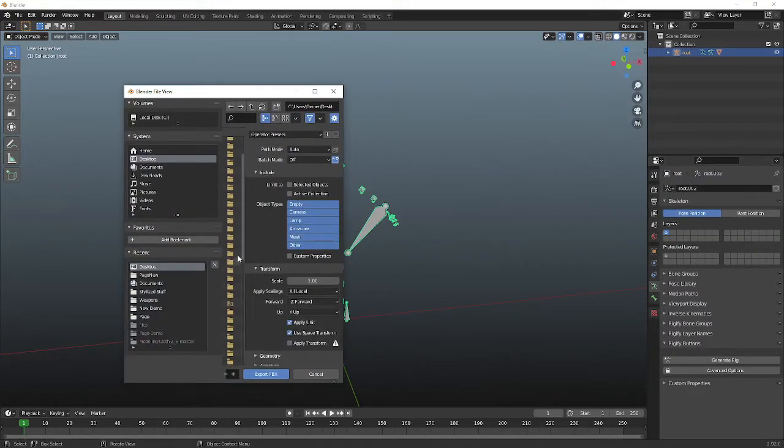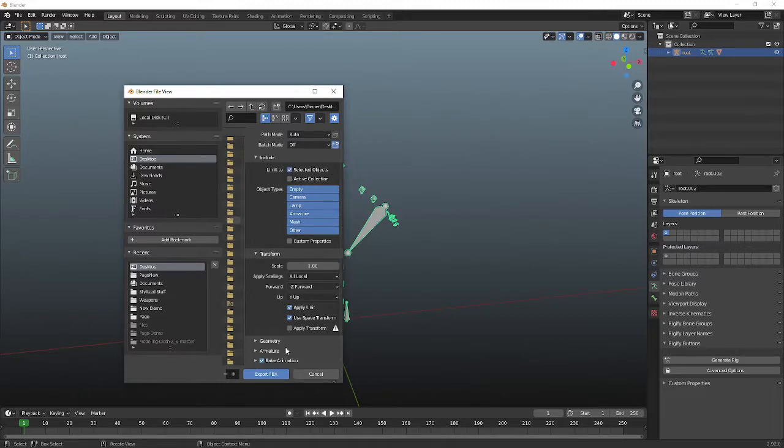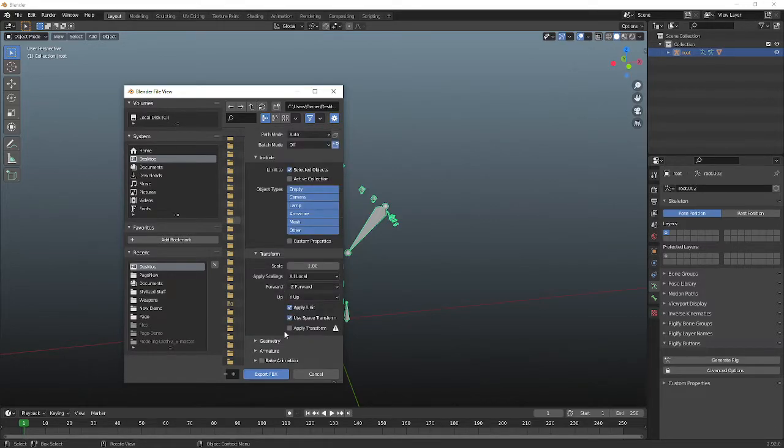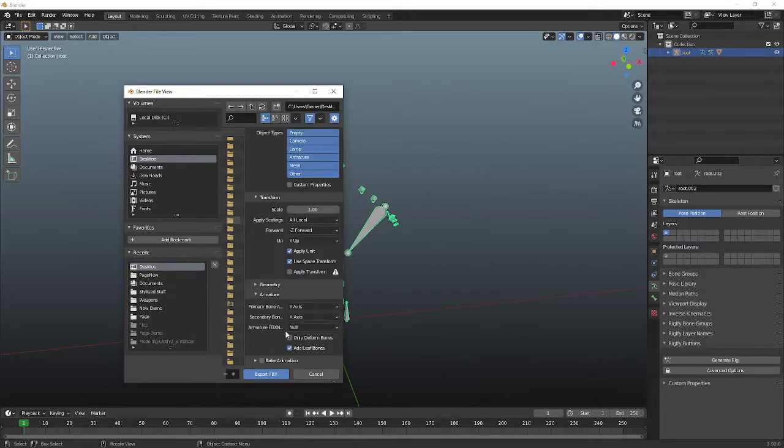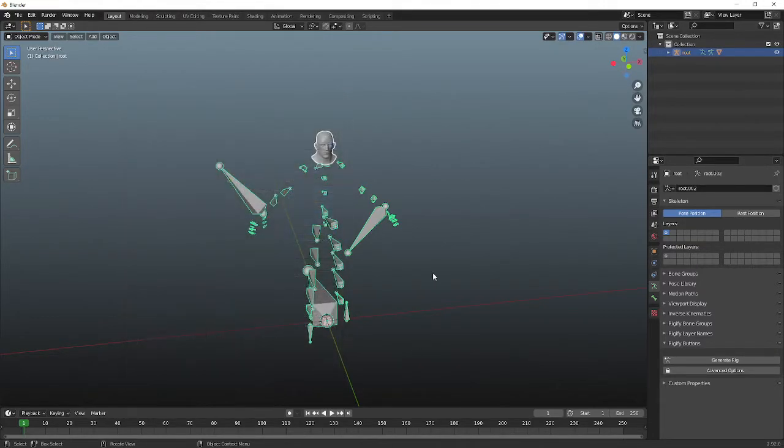And make sure that selected groups, we can turn that off. You can leave it like this. It's fine. Remove that leaf bones, and then just export that.